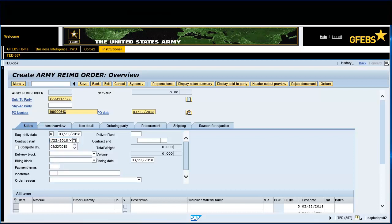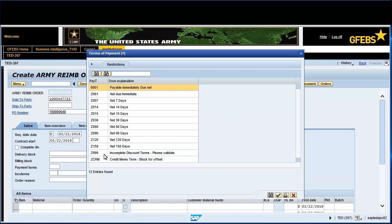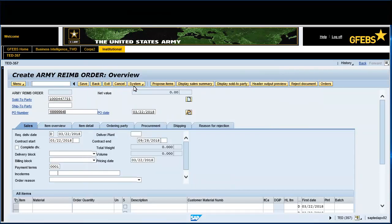Enter the Contract End date in the designated field. Enter 00-01 in the Payment Terms field.